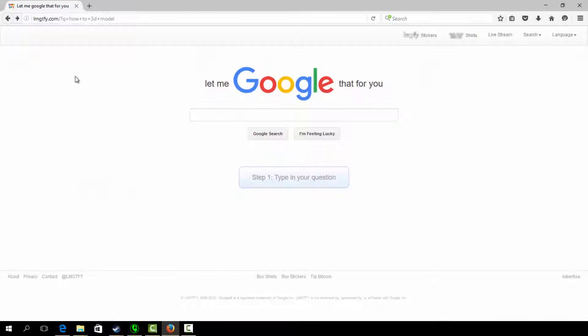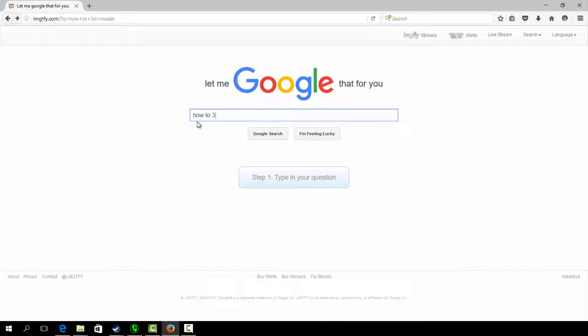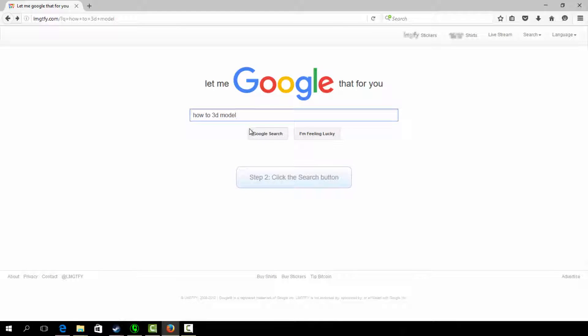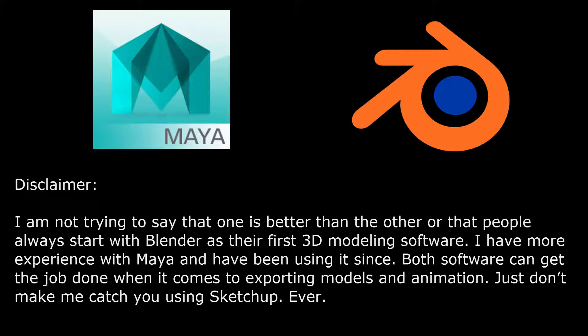A thing to note though, this tutorial will skip on how to 3D model, as there are better tutorials on the internet that guide how to use 3D modeling programs better than me. Another reason I am skipping is that I use Autodesk Maya instead of Blender, which is not as common for starters to pick up as their first 3D modeling program.